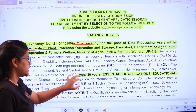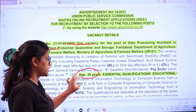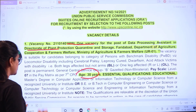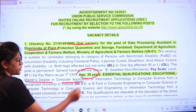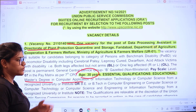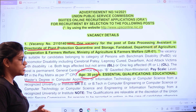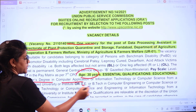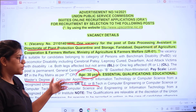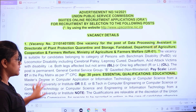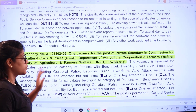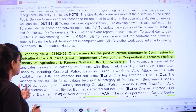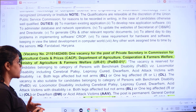For Data Processing Assistant, the age limit is 30 years. The essential educational qualification is a Master's degree in Computer Applications or Information Technology from a recognized university, or a BE or BTEC from a recognized university. The next post is for Private Secretary in the Commission for Agricultural Costs and Prices.